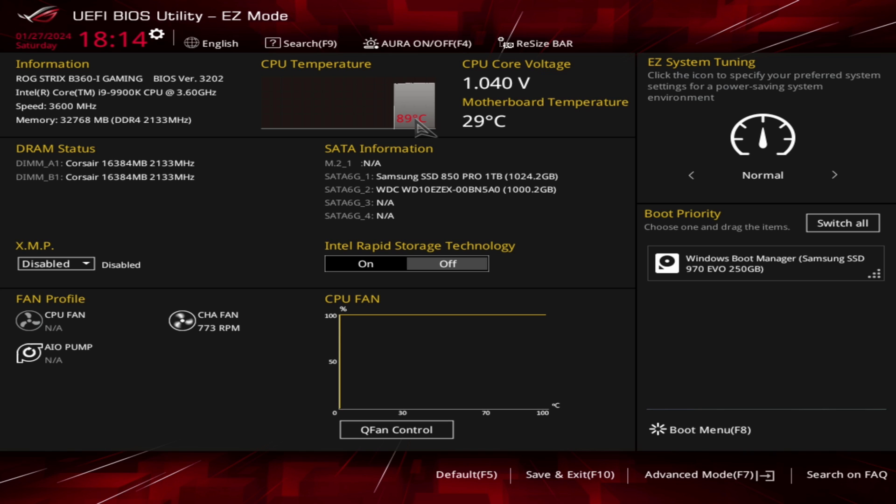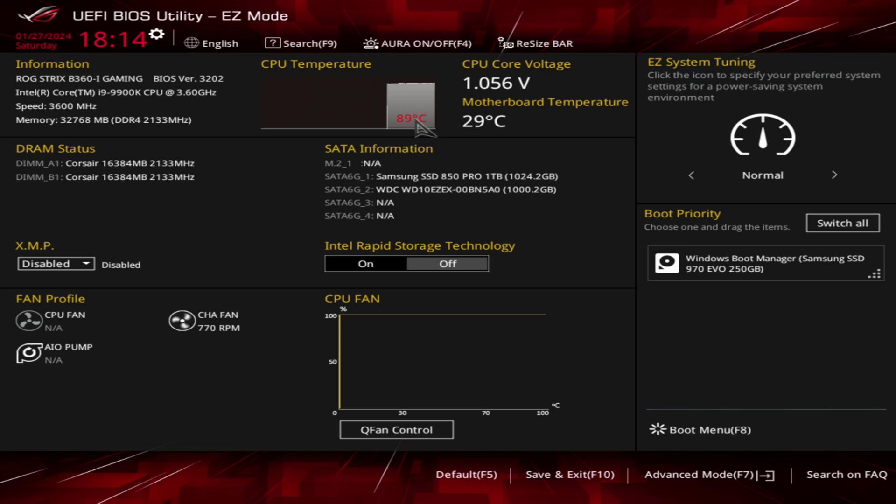For me, my CPU cooler Corsair H100i AIO's pump is dead. I have used this AIO almost three and a half years and the warranty has been expired. I am going to bypass the error and want to access my computer to transfer some information.